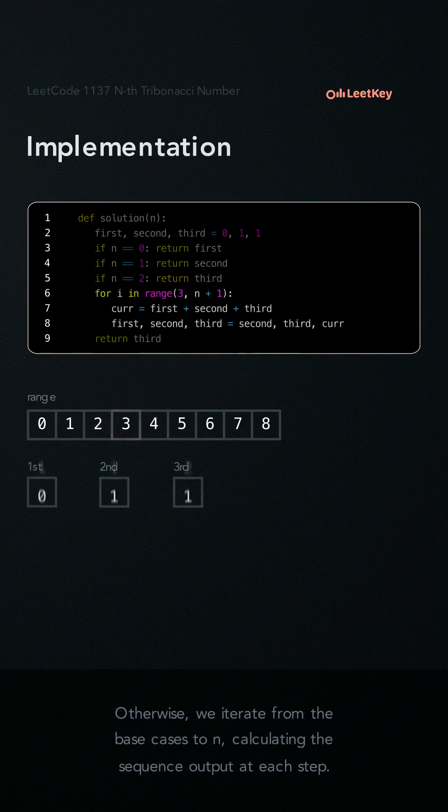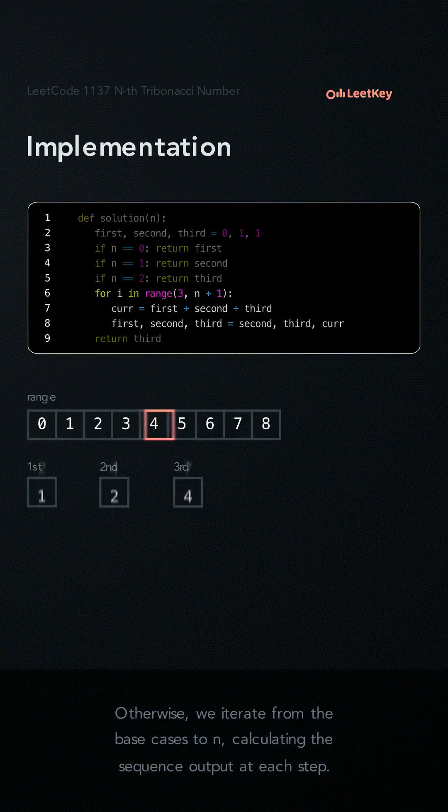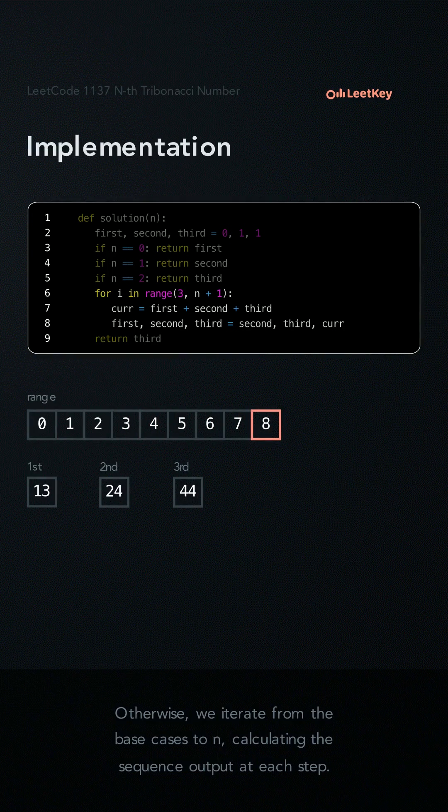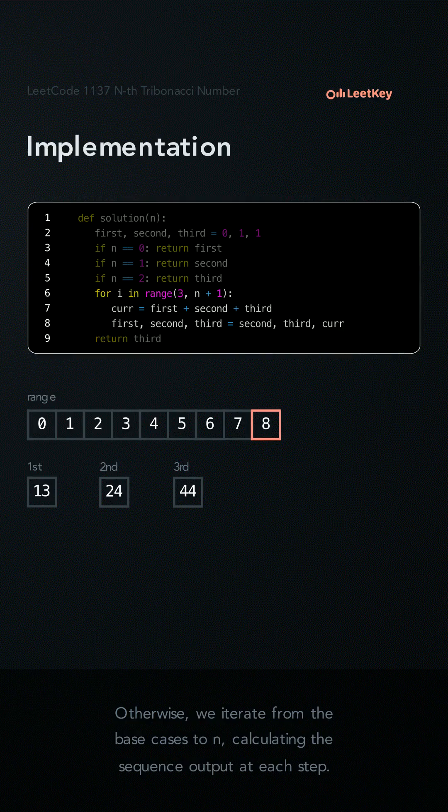Otherwise, we iterate from the base cases to n, calculating the sequence output at each step.